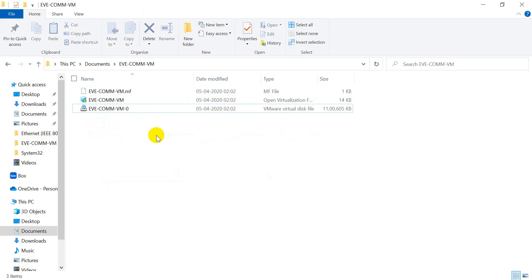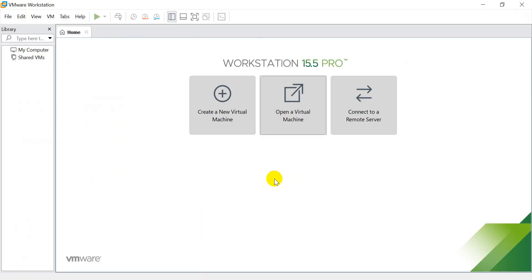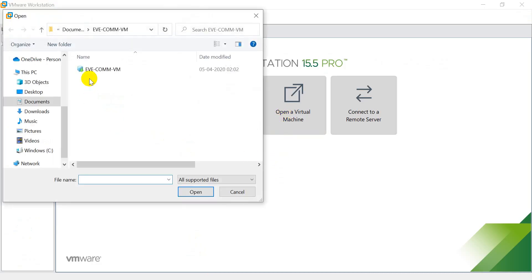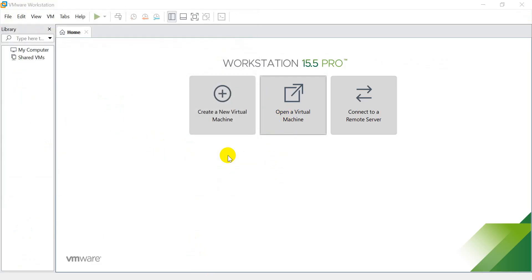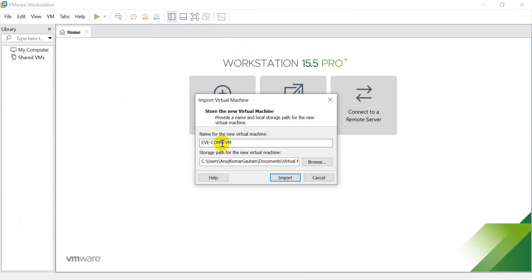Now it's time to import the EVE-NG OVF file into the VMware Workstation. On the home screen, select the option Open a Virtual Machine. Browse the file or folder, where you unzip the file. Select the EVE-NG file to import. It will take hardly a few seconds to import the file into the VMware Workstation.